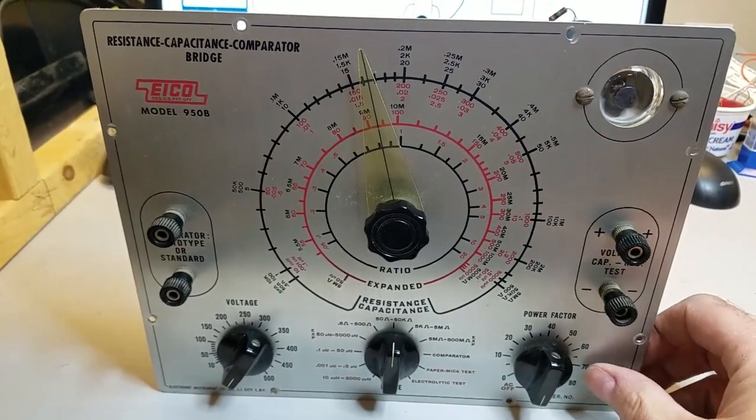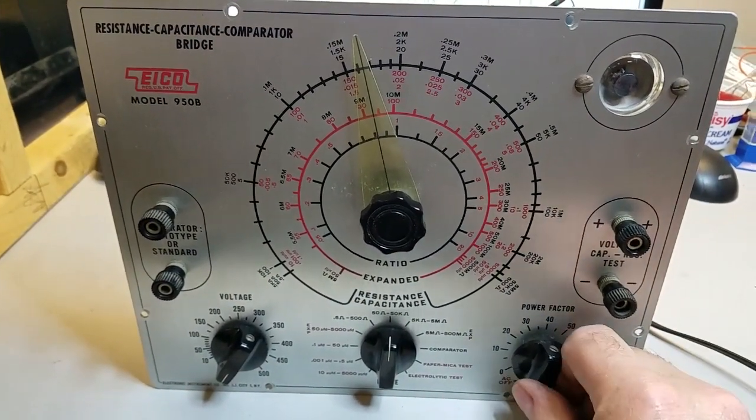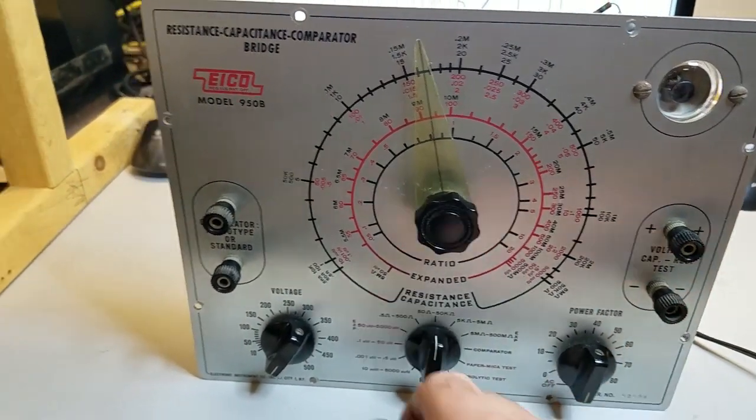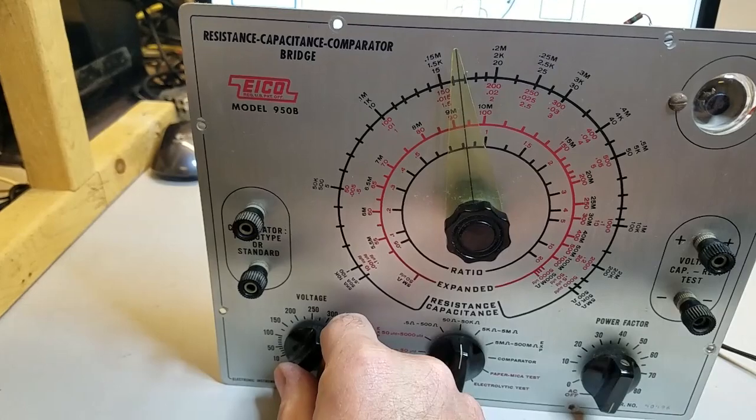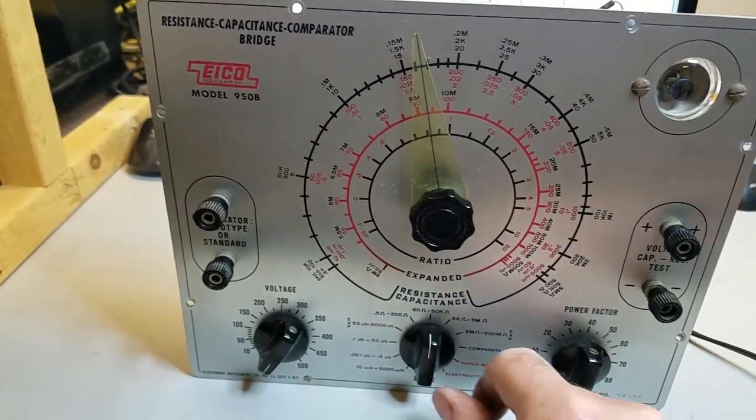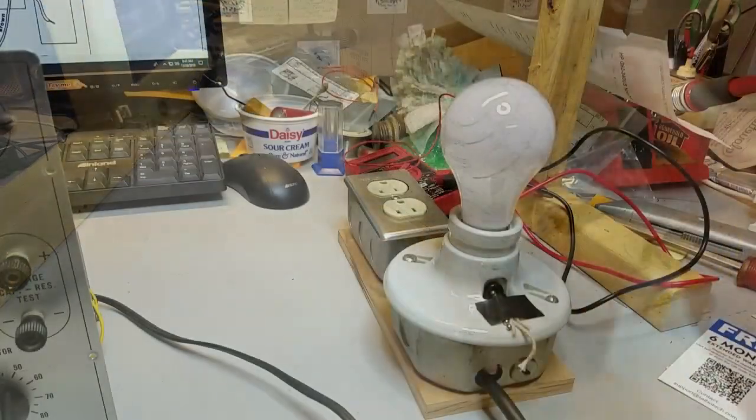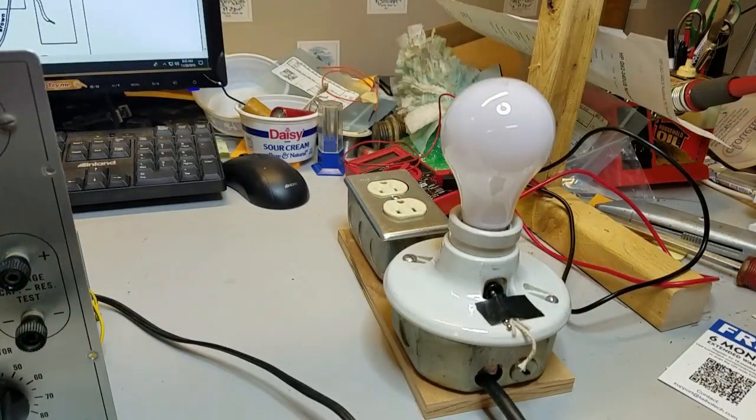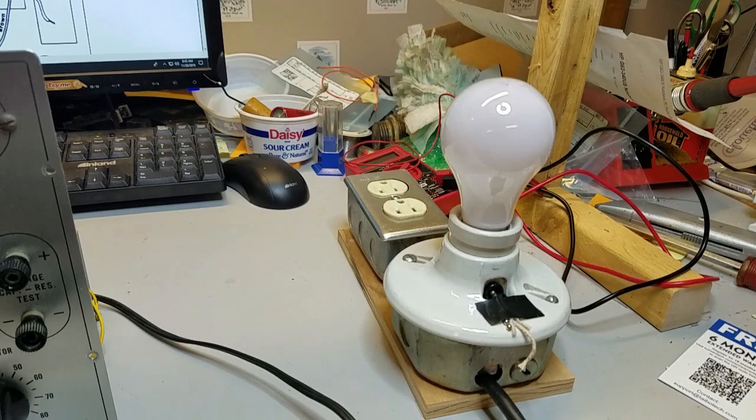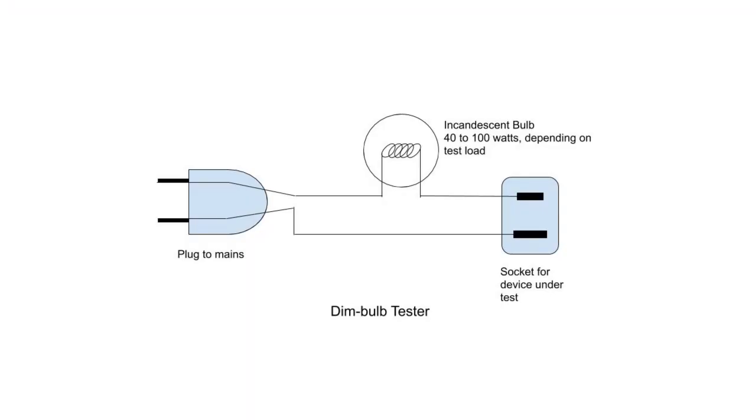Let's try powering up the EICO 950B. I plug it into my dim bulb tester to limit the current if there happens to be a short in the unit. A dim bulb tester is simply an incandescent light bulb wired in series with the power outlet that the unit is plugged into.